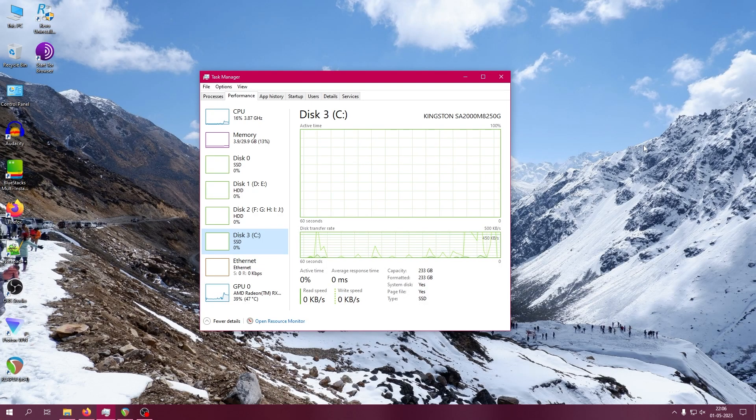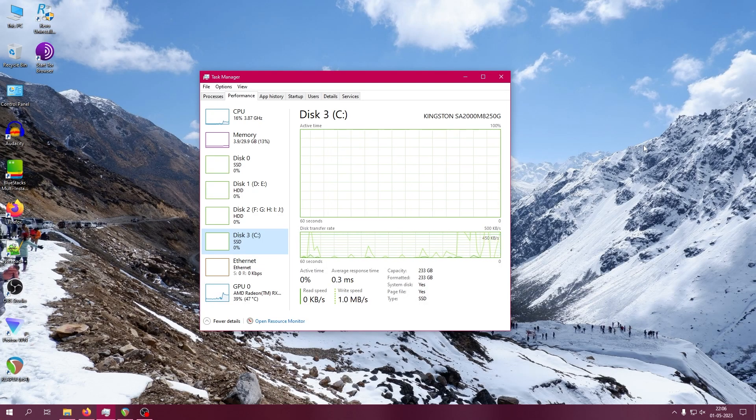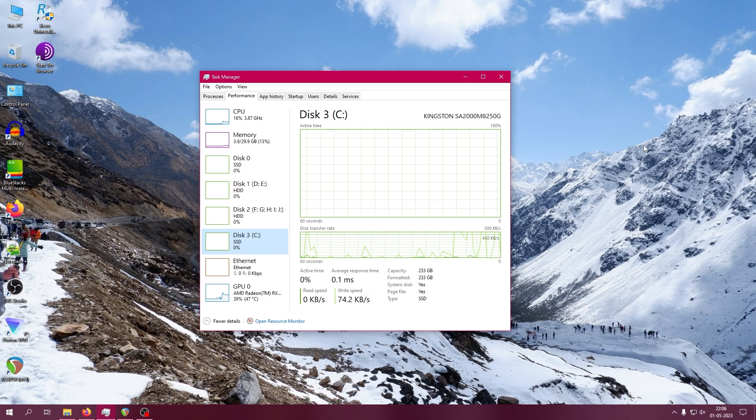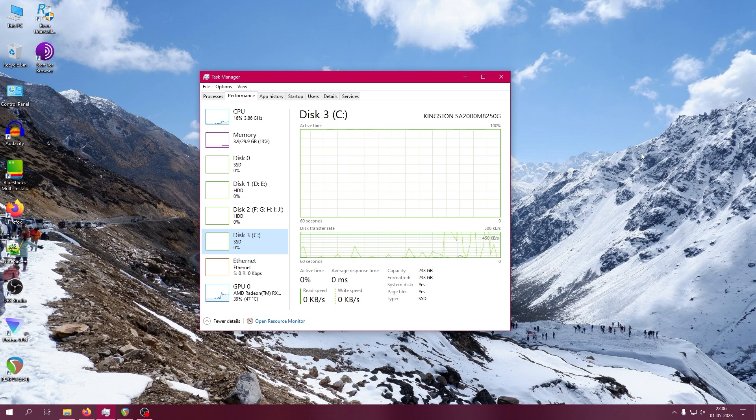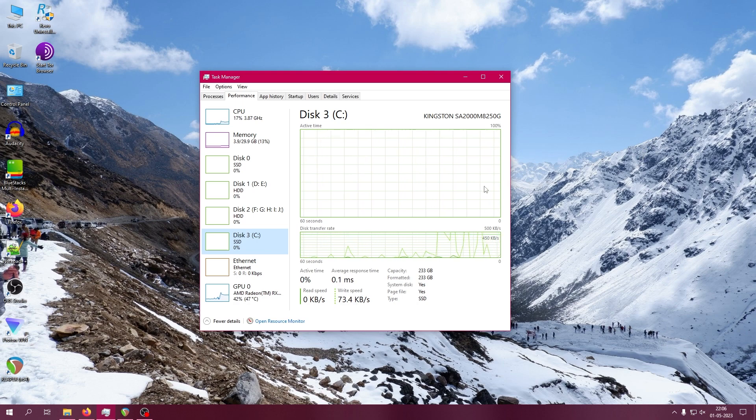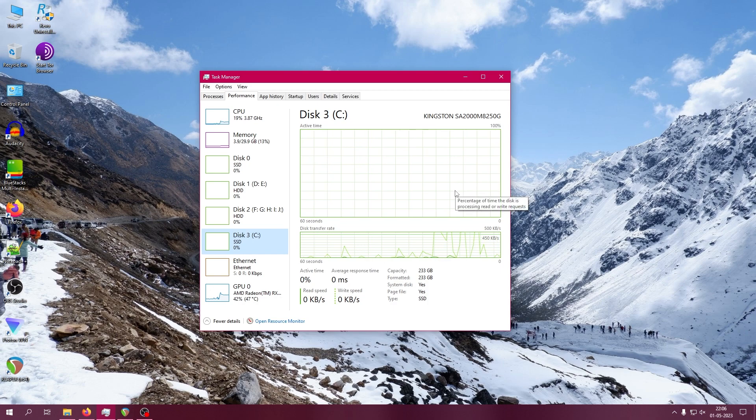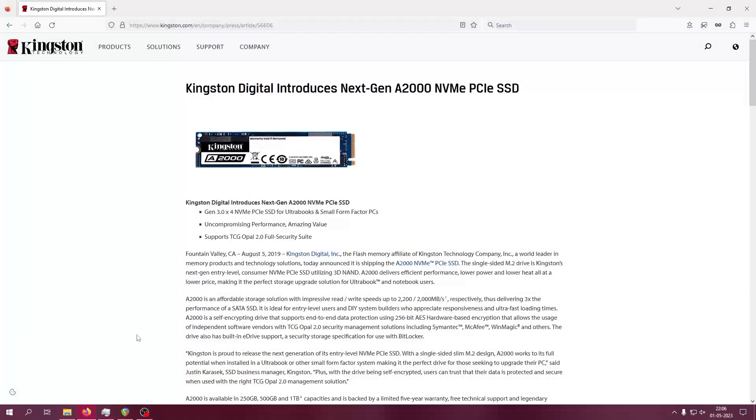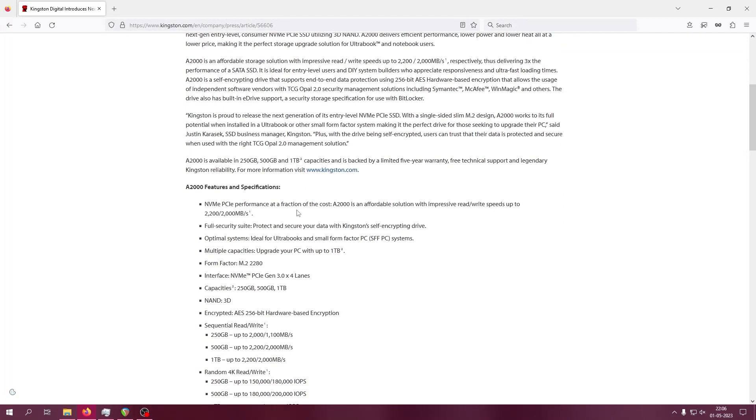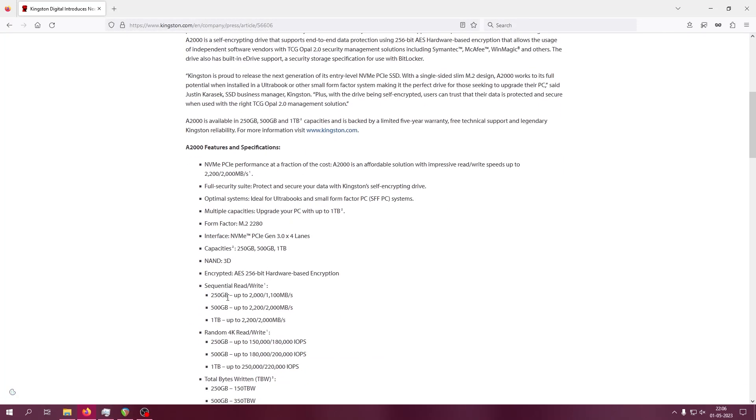Hello everyone, you might have bought a new SSD to speed up your desktop PC. It might be SATA or NVMe, and the company has claimed it can reach a certain read and write speed. I'm using this Kingston A2000 series, and the company claims it will have up to 2000 megabytes per second for read and 1100 megabytes per second for write on the 250GB model. Here you can see I'm using this 250GB model.